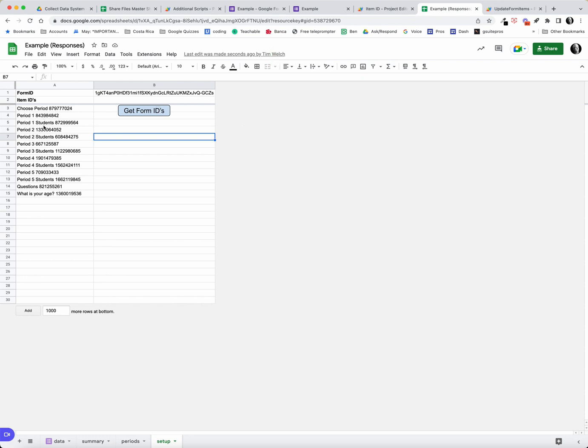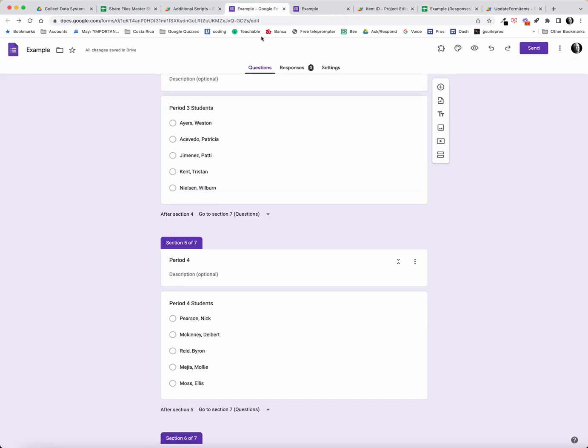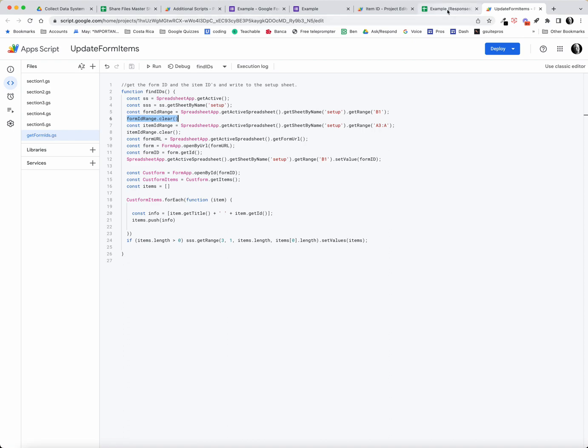It gathers all these period IDs and you can see this is what I need to use right there when I'm building this script. It's not easy to find that, you can't really find it here in the form. So the script get form IDs writes that to here. So now I actually have this period one students number right there.